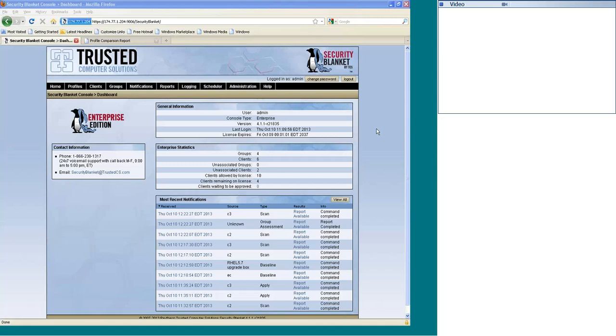All right, this is Freddy Funes with Shadowsoft here, and I have Rob, the lead developer for Security Blanket, and this is going to be the 10,000-foot overview of Security Blanket.